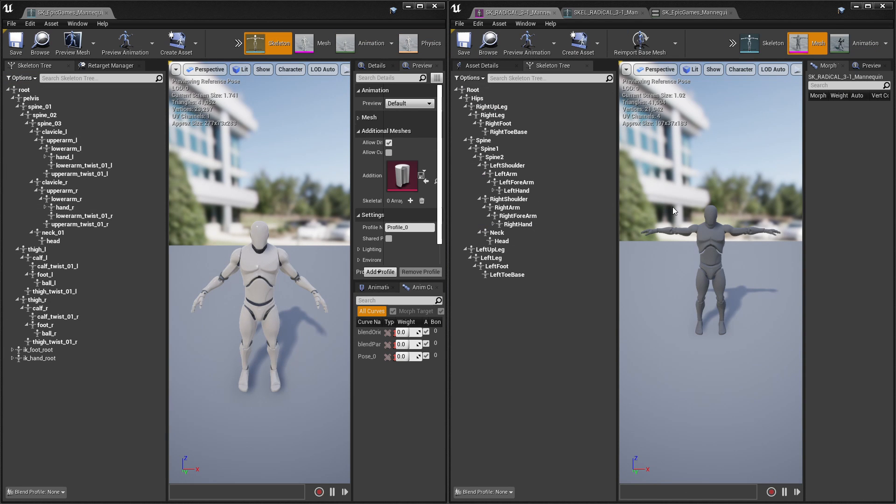If, like me, you're also using Radical Motion Capture, you can actually download this as a sample project from the GitHub link in the description. But this process is the exact same for any other skeleton, including marketplace assets, Mixamo characters, and so on.